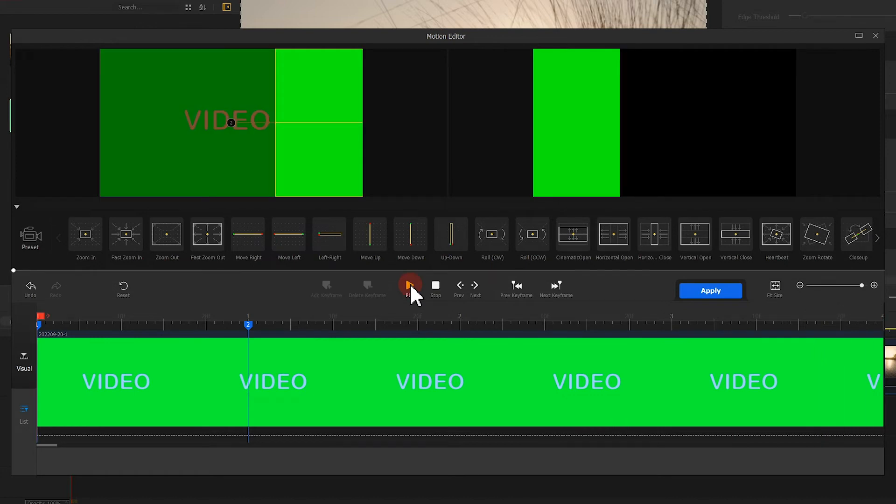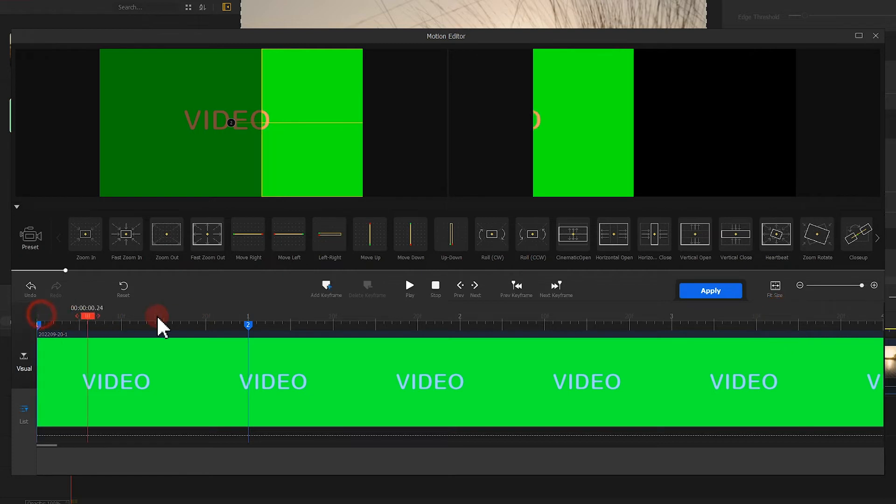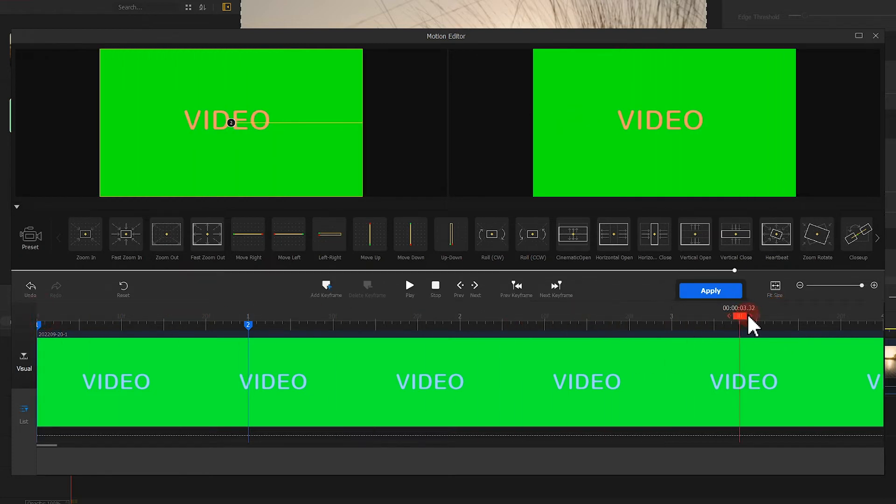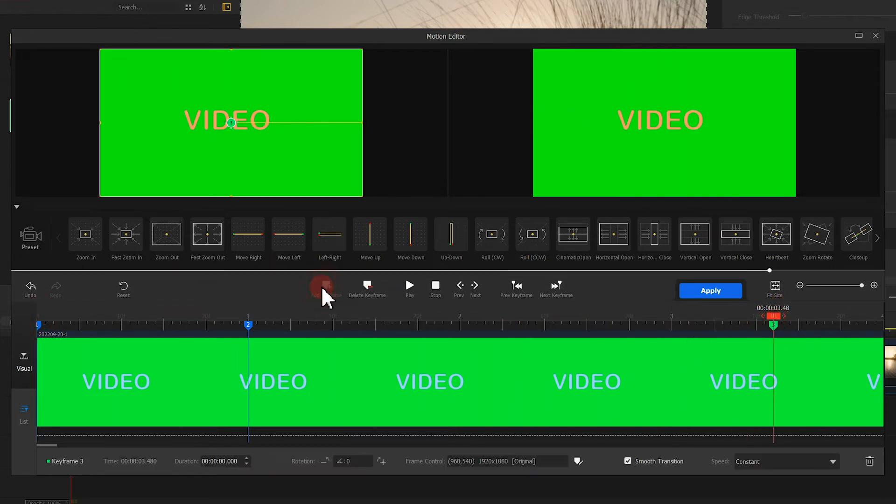Next, we insert the third keyframe at around 3.5 seconds. We don't need to adjust the selection box of this frame.